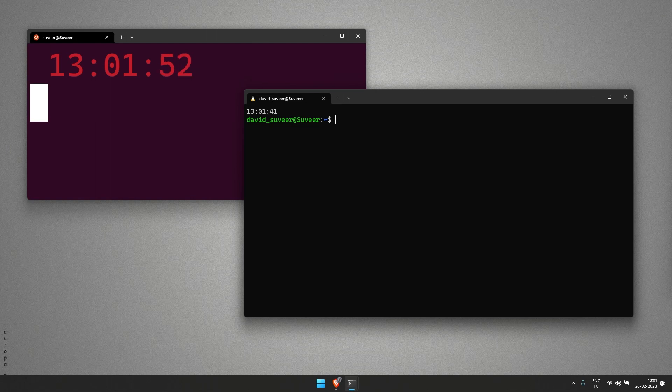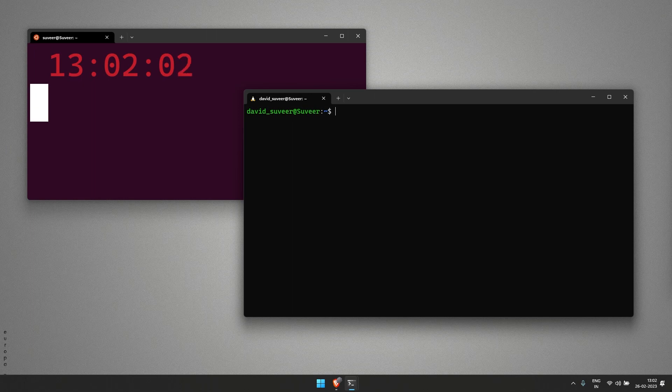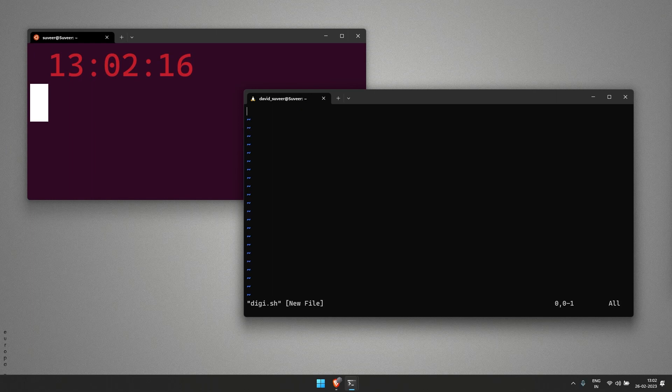We have to make it an automated mode so it can continually keep on running. If you're watching this video you must know how to write a shell script, so I'm just directly going ahead and creating a shell script.